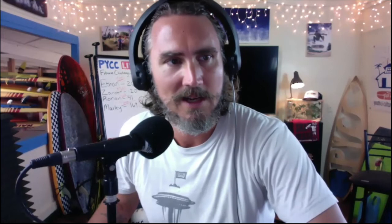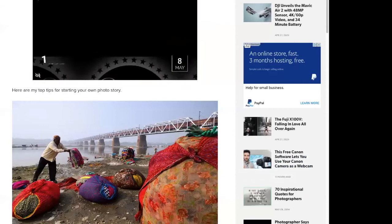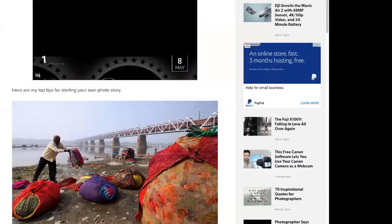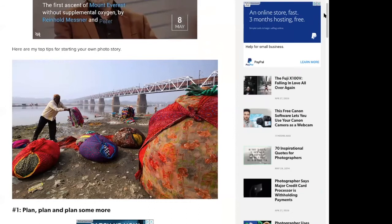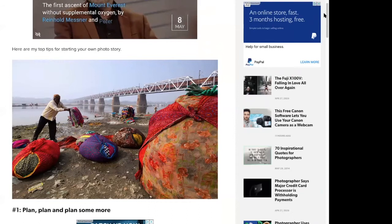I want to dive into a little research from a website called Petapixel — I'll share the link in the video description. This article is called 'Six Tips for Telling Stories with Your Photos.' We're going to skip around since these aren't necessarily in order. The first tip is: plan, plan, and plan some more. You might only have one camera and one lens, no other lighting, a spare battery and that's all. You'd want to visit the site, consider when your story is happening, what the weather might be like, what time of day, where the light might be coming from, and what interesting things might tell your story.